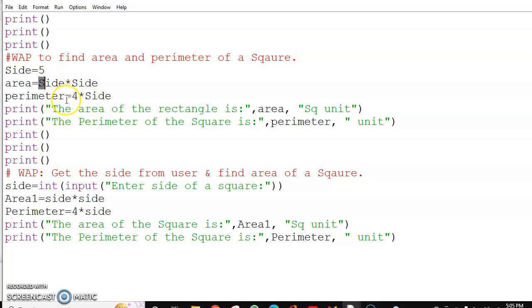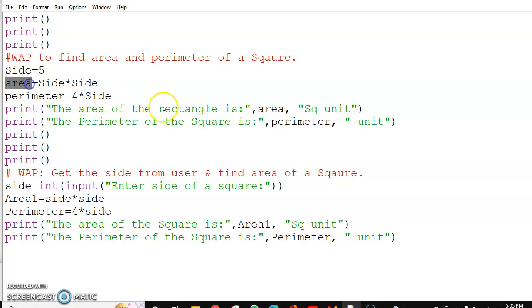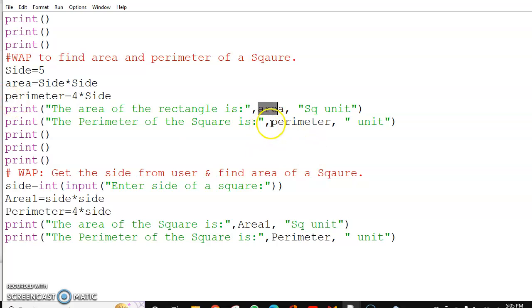After finding both the area and side, I am printing it with the help of a message. I am finding the area in this variable, the same variable I write here. And perimeter small p variable is here.